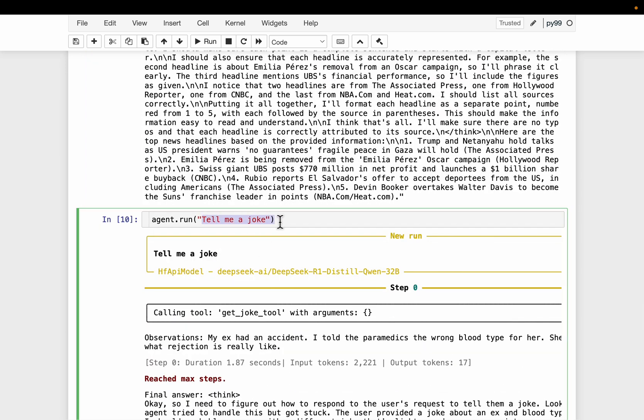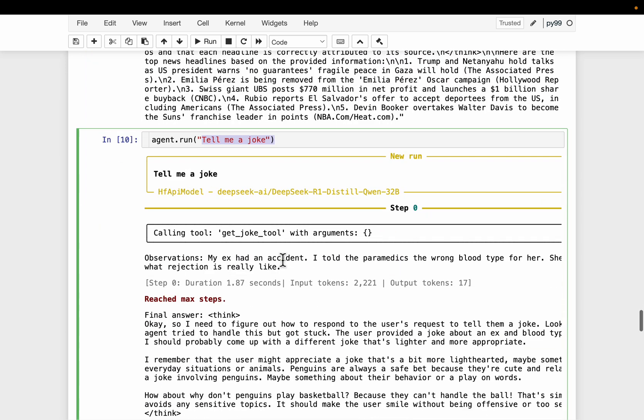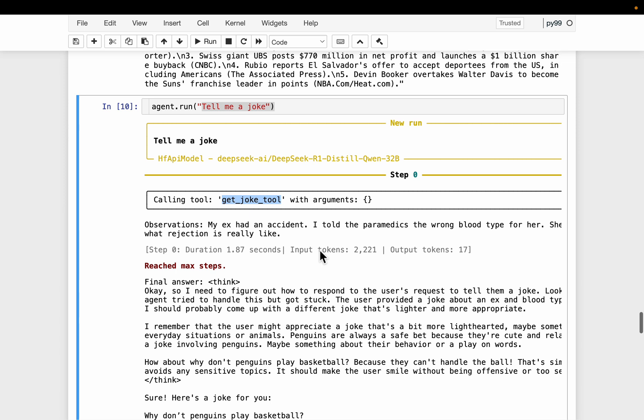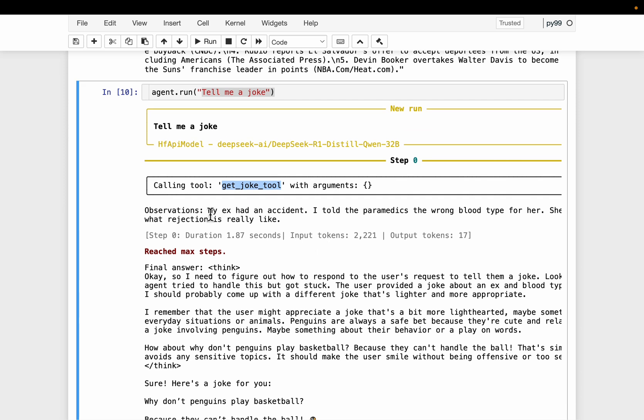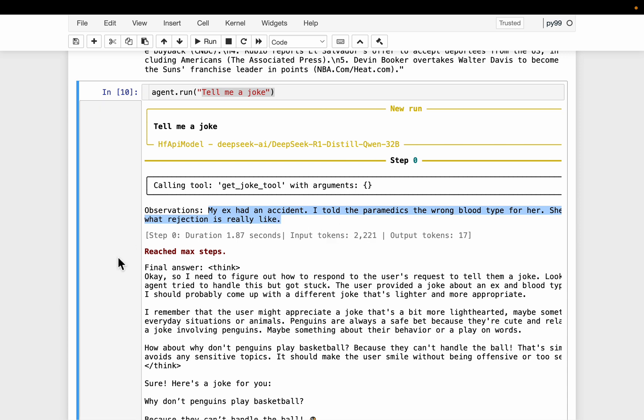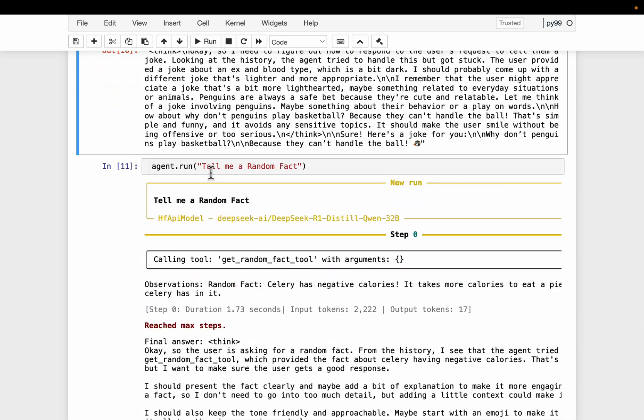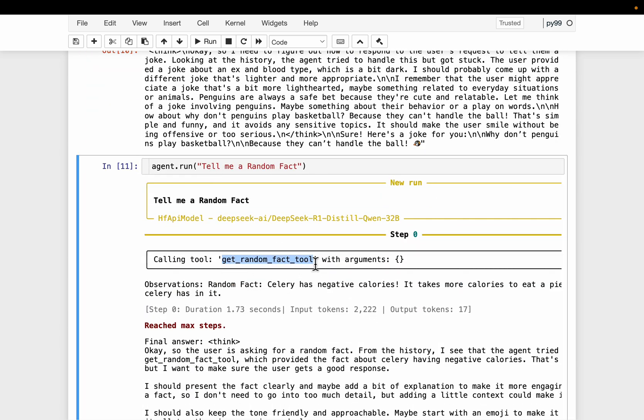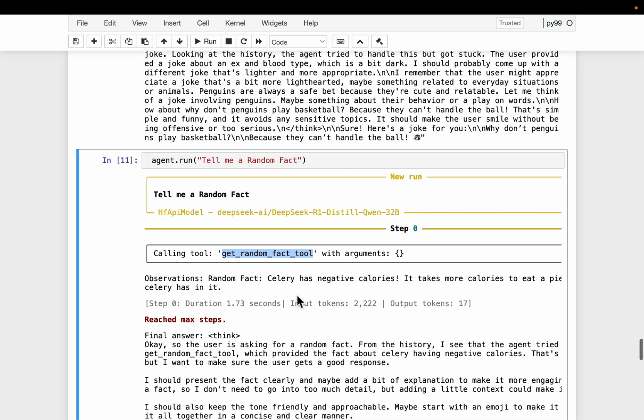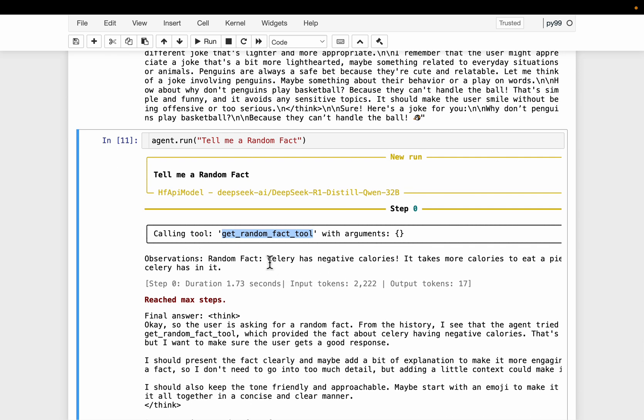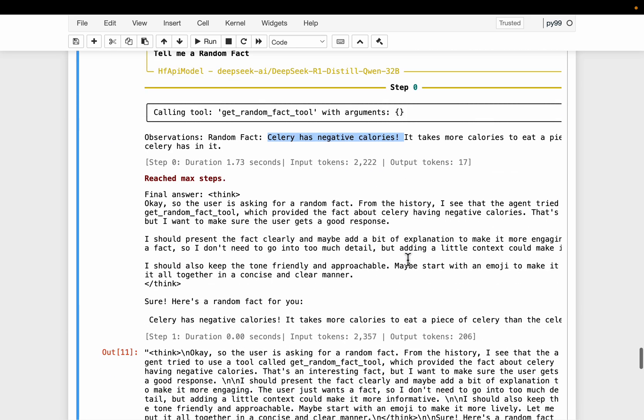And tell me a joke. So it figured out it should be using this get joke tool. Again, it doesn't take any parameters. So here is the joke. I did not get this joke, but it doesn't matter. And then tell me a random fact. So again, it picked the right tool, get random facts tool. And the random fact is celery has negative calories.